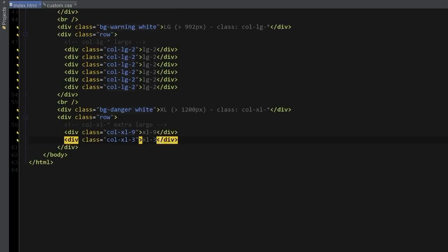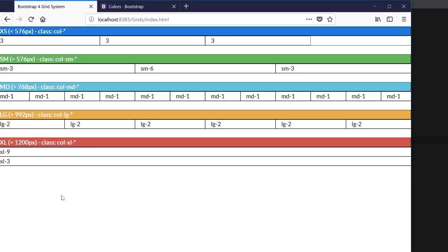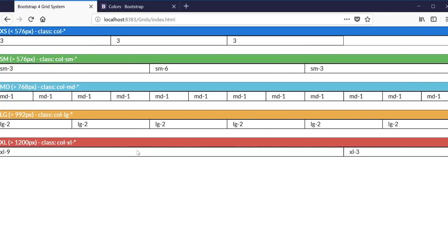That's exactly what we can see here. If I expand it back, you can see that the column nine is a lot bigger than three.